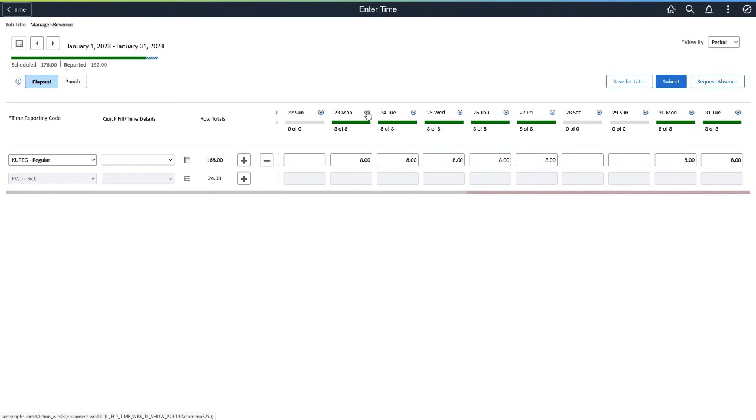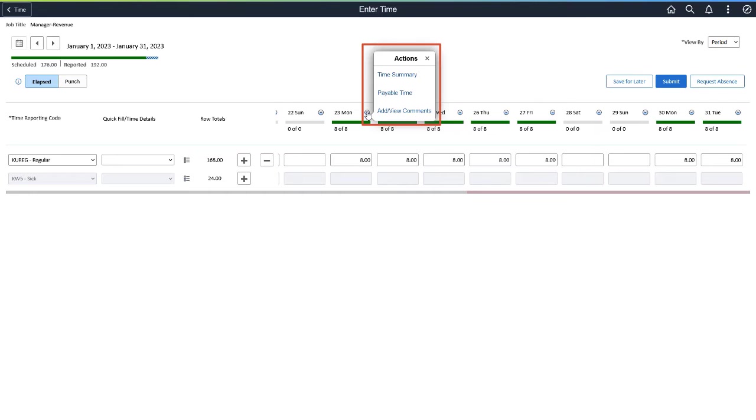Use the Related Actions button to access the time summary, payable time, and add view comments. Related Actions can be configured by the administrator.